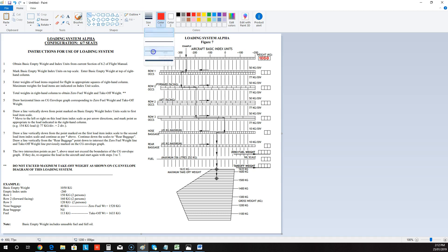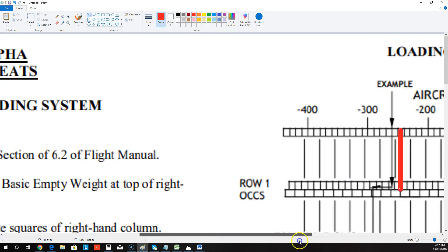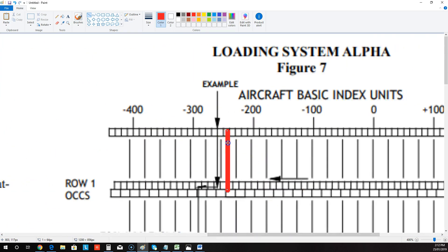Now, a point here to note: when you're filling these out, if you use a big, blunt, fat pencil, there's too much error factor. Look, that's a 50 kilo gap, and that's a 50 kilo mark. So you actually need quite a sharp pencil or line, or you're going to get those wrong. So these are 50 kilo marks here. These are 77 kilo marks — why are they 77? Because our average passenger is 77 kilos. So you've just got to be a little bit careful that you're working with the right numbers as you move across these.